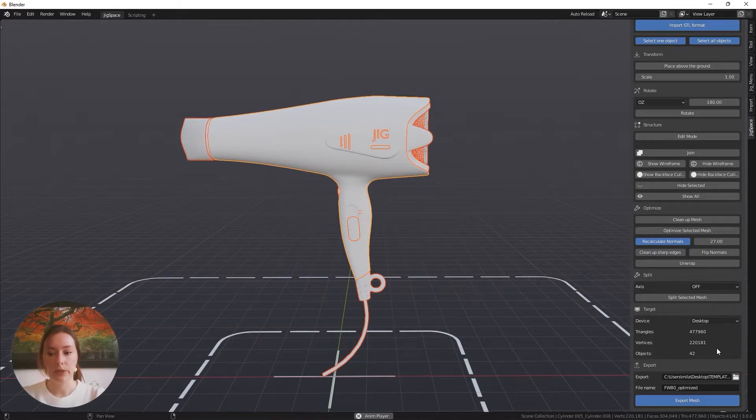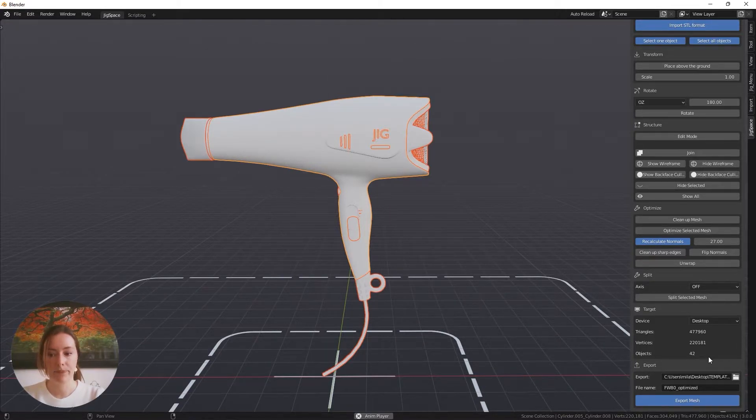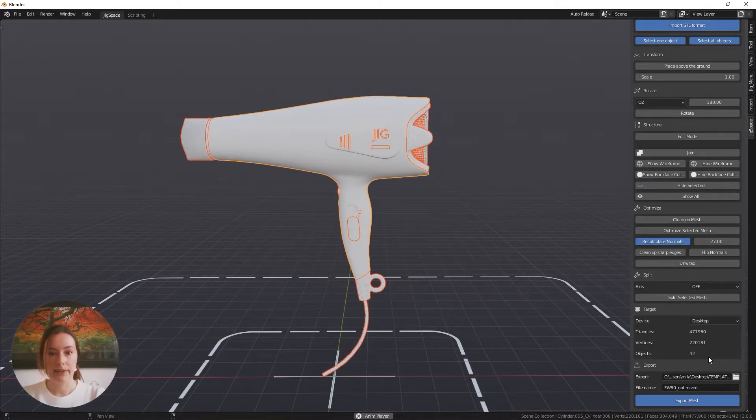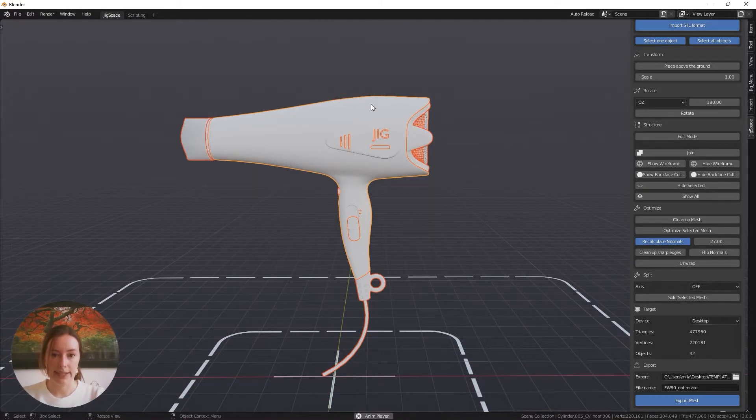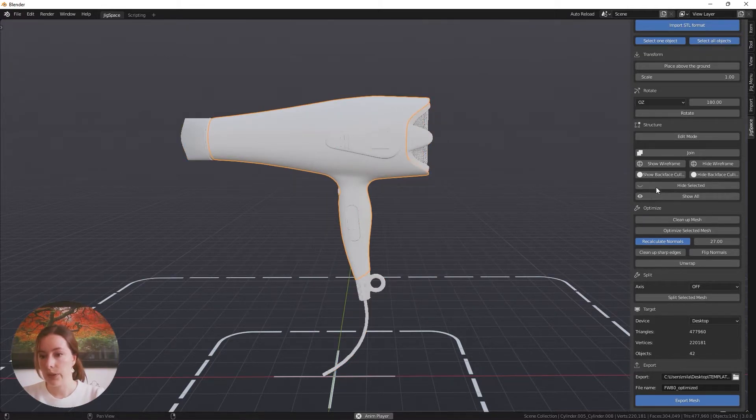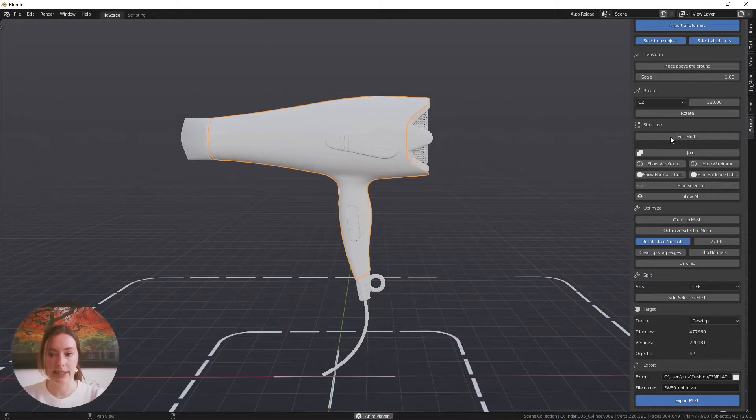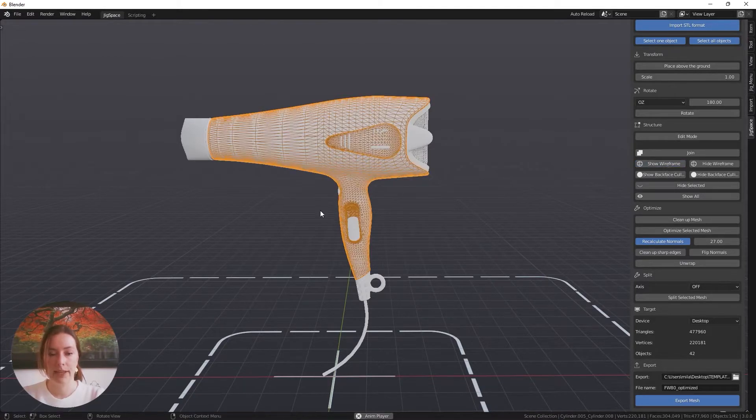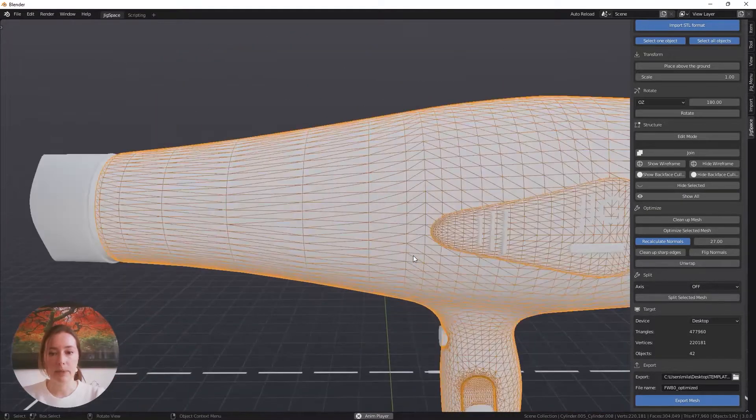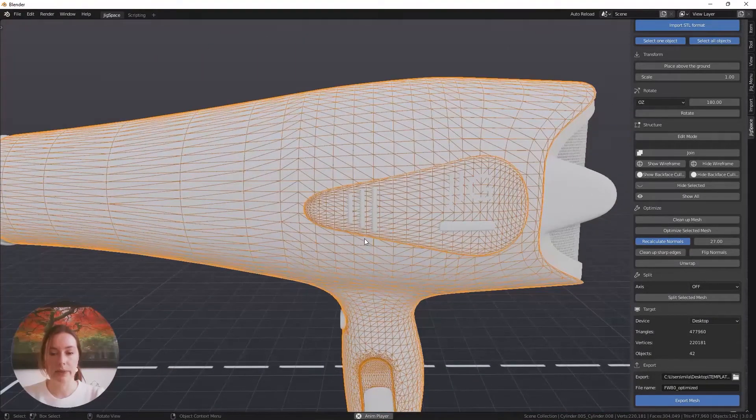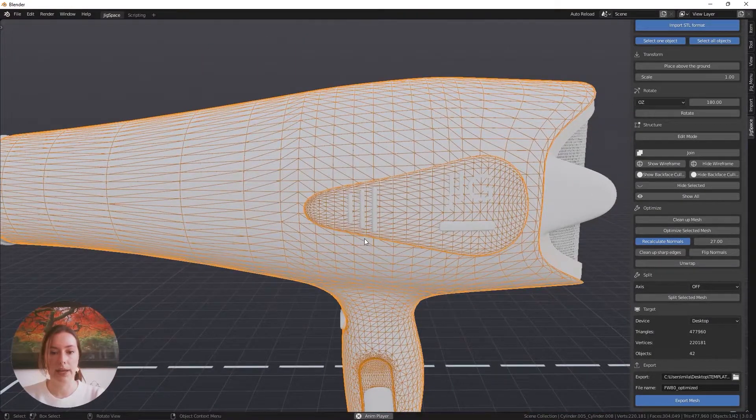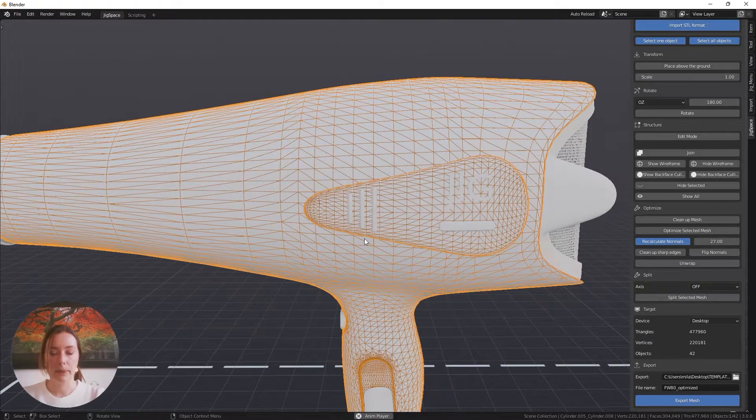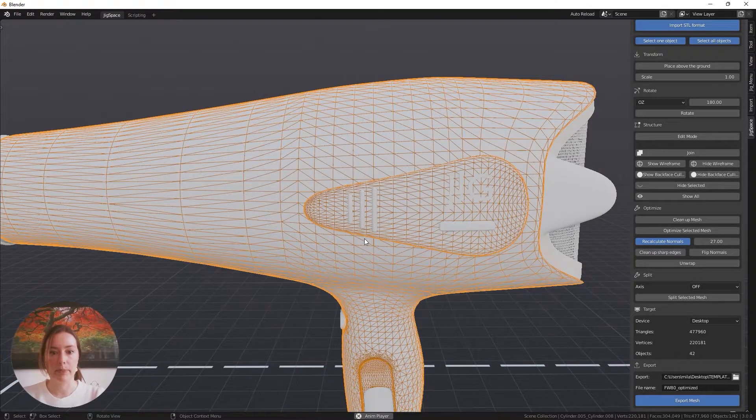We want to lower these three numbers as much as possible. You may be wondering what triangles are. I'm going to select our outer casing and turn on our wireframe. This is inside the structure menu, so I'm pressing show wireframe. As you can see, the object is made up of a latticework of different triangles that wrap around to create that overall shape.